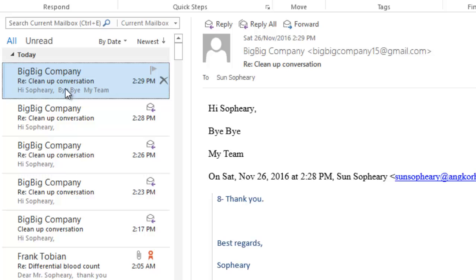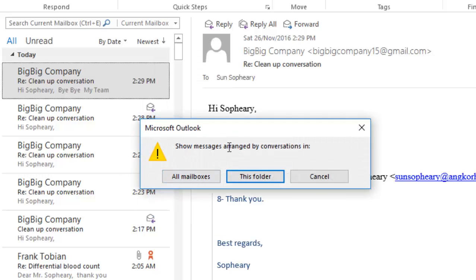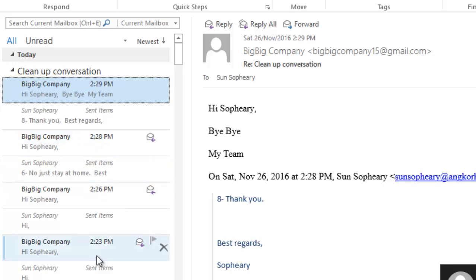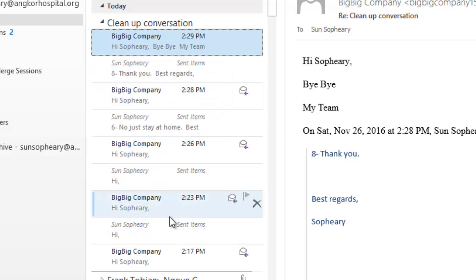In Microsoft Outlook, to show messages grouped by conversation, just go to the View tab and then select or tick 'Show as Conversation'. A message pops up to confirm whether you want the messages arranged by conversation in this folder only or in all mailboxes. In this case, I just need to enable the arrangement for this folder. When you expand the small arrow here, you will see all correspondence or all related emails for this conversation.